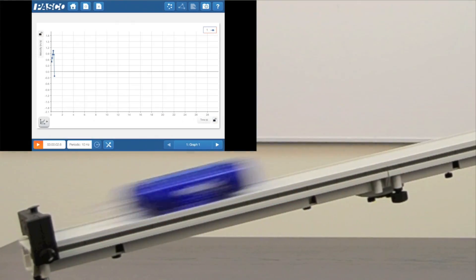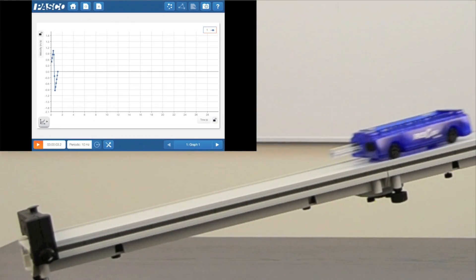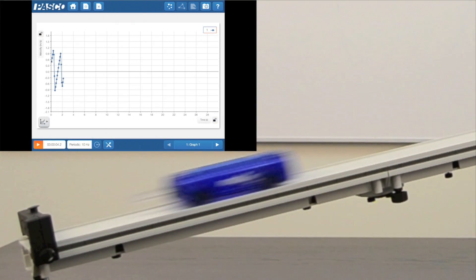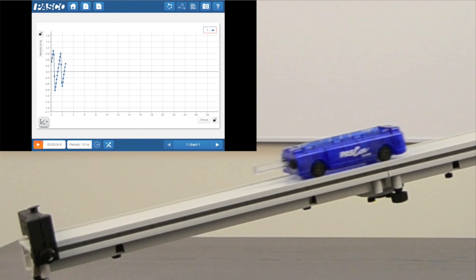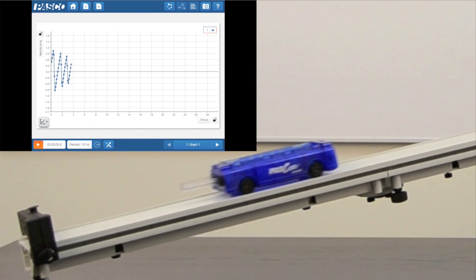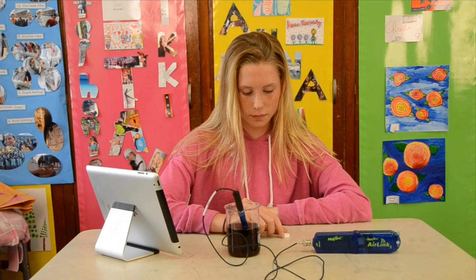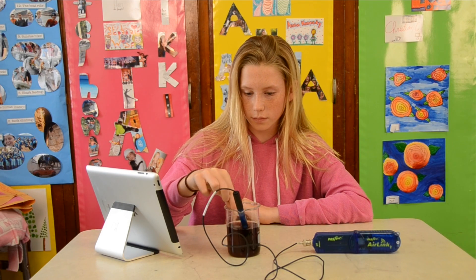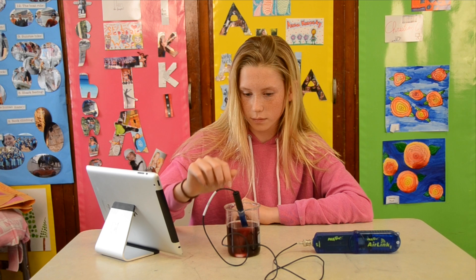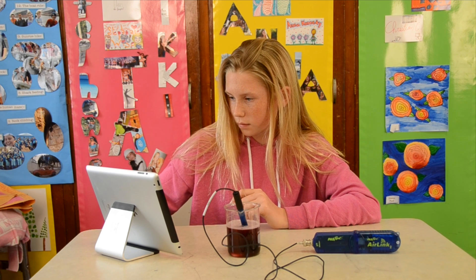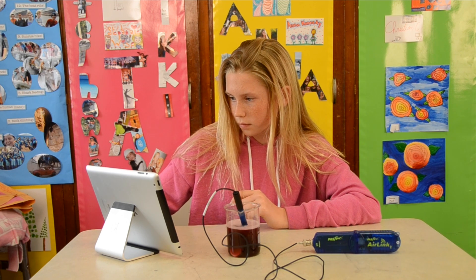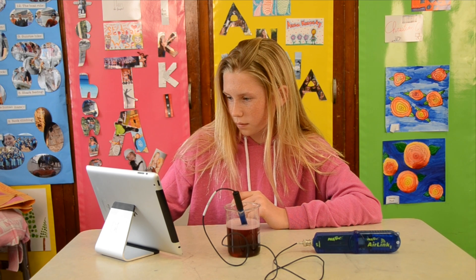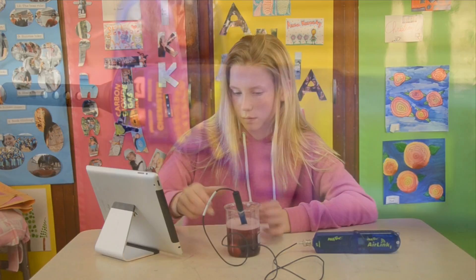Sparkview from Pasco Scientific provides modern science technology that allows you to see and learn science in a whole new way. Students instantaneously collect and visualize data from science phenomenon, which engages them in developing inquiry skills and a real-world understanding of science and engineering concepts.